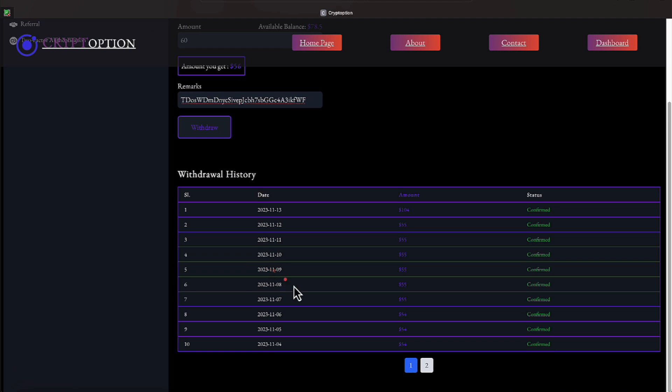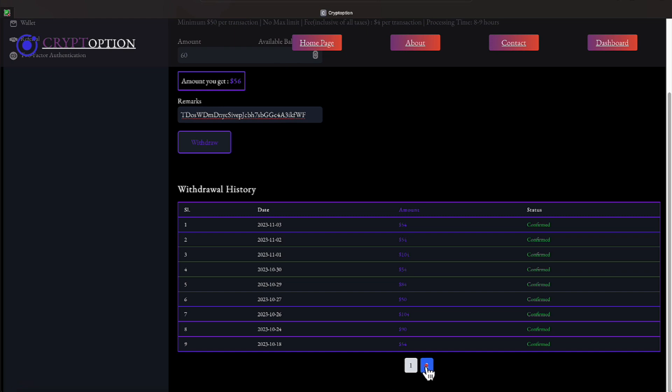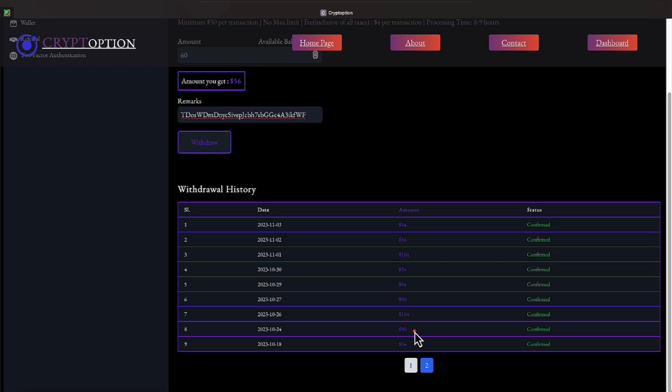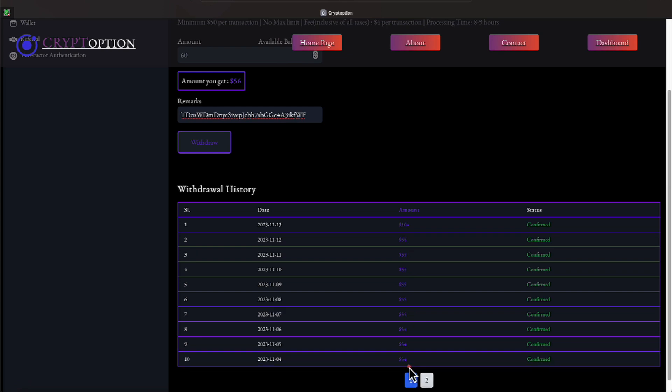And as you all know, if you've been watching me over here on the tube, I've got history, everyone. And I'm loving having history in this platform. Let's go over the history right quick of the withdrawals. I started on the 18th of October with a $54 withdrawal. On the 24th of October, I did a $90 withdrawal. On the 26th, I did a $104 withdrawal. On the 27th of October, I did a $50 withdrawal. On the 29th of October, I did an $84 withdrawal. The 30th of October, a $54 withdrawal. 1st of November, a $104 withdrawal. The 2nd and 3rd of November a $54 withdrawal.